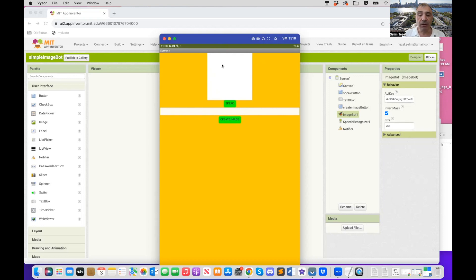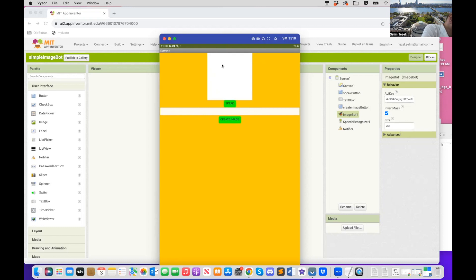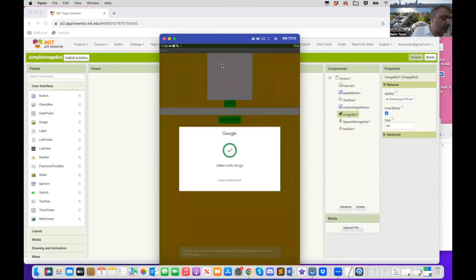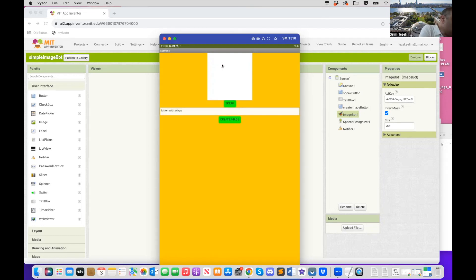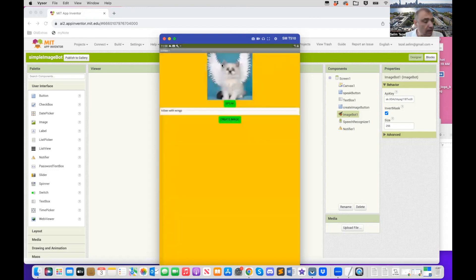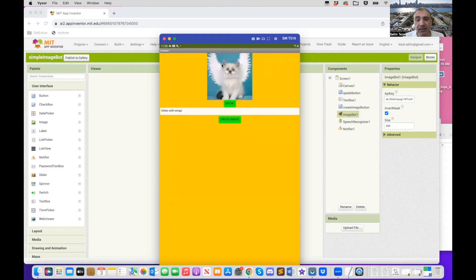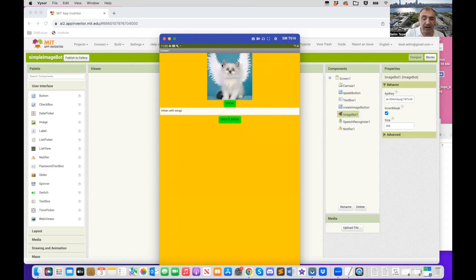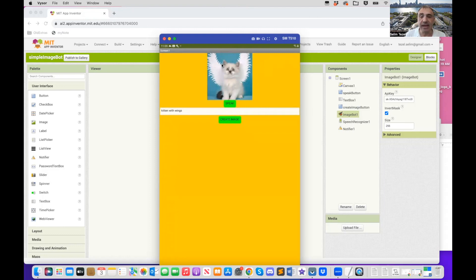So here's an example. I'm going to say, kitten with wings. It gave me, so I spoke the prompt. Now I'm going to say, create the image. It's going to send my prompt to OpenAI DALI. And what's going to happen is in a second, we should be able to see what a kitten that has wings looks like. So you could let your imagination run wild. You could have all kinds of combination of animals and objects and so on and so forth. But this is the interface we are trying to create today.